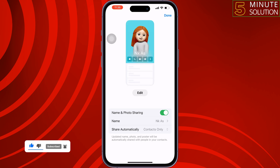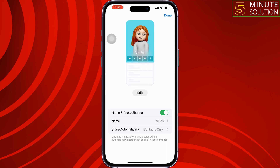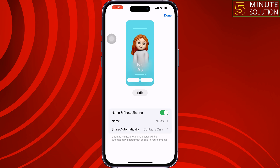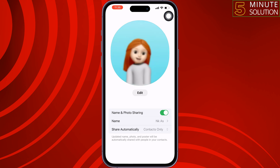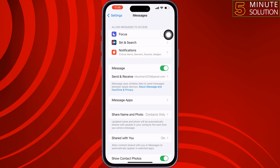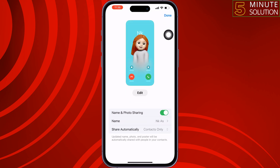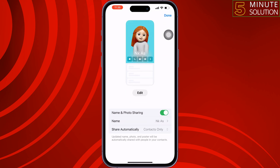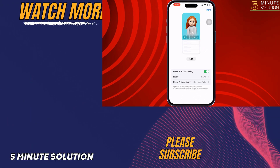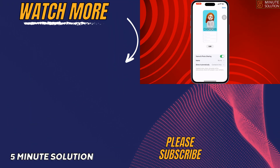And this is how we can change the call screen on iOS 17. If you find this video helpful, don't forget to subscribe to 5 Minutes Solution — see you in the next video!